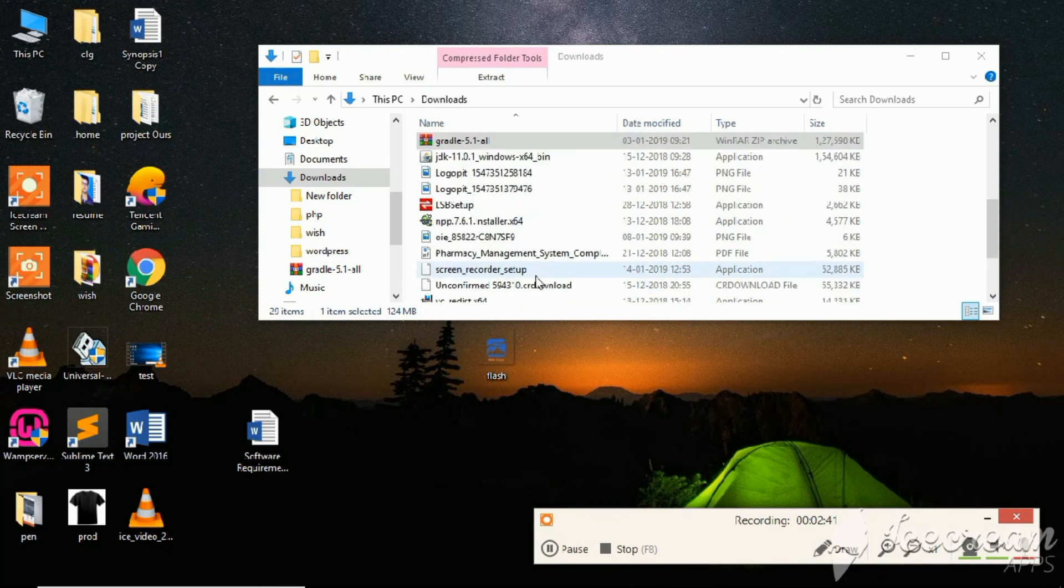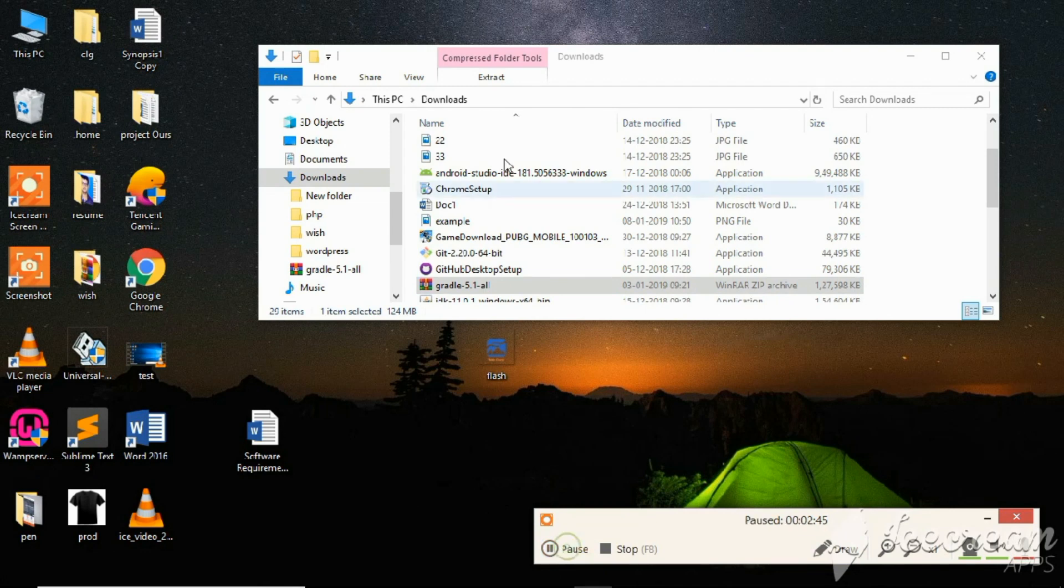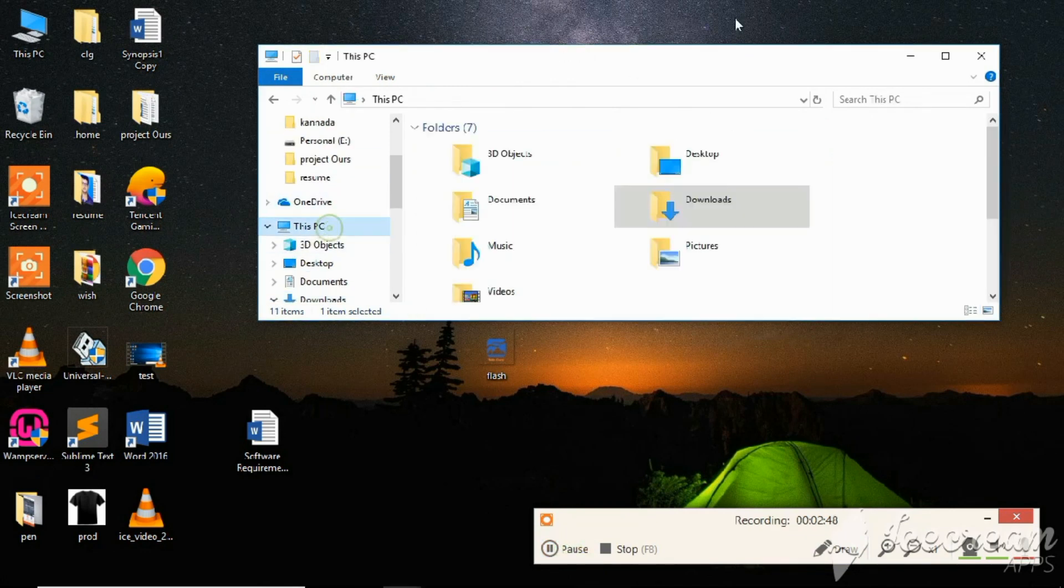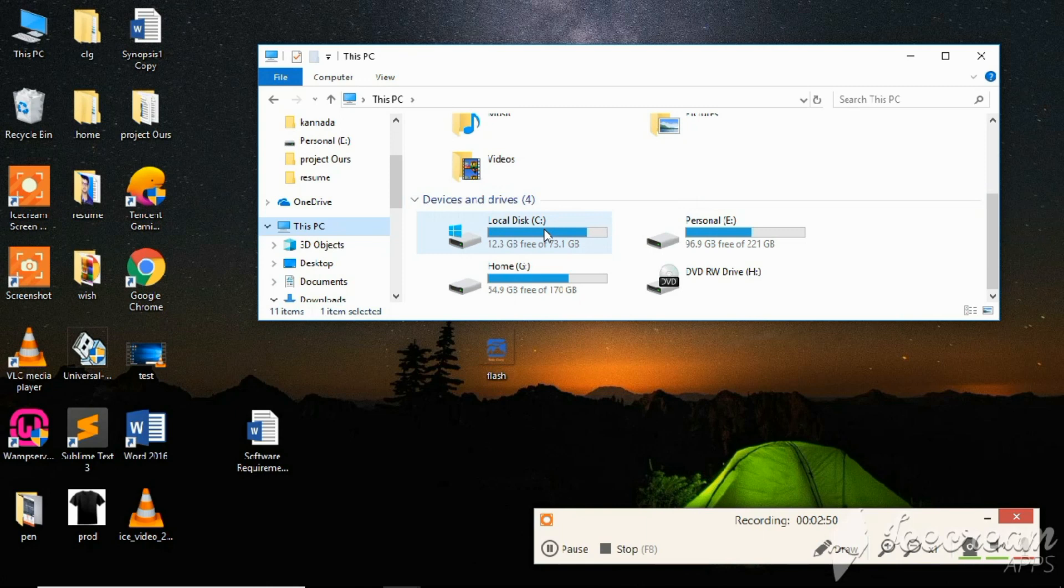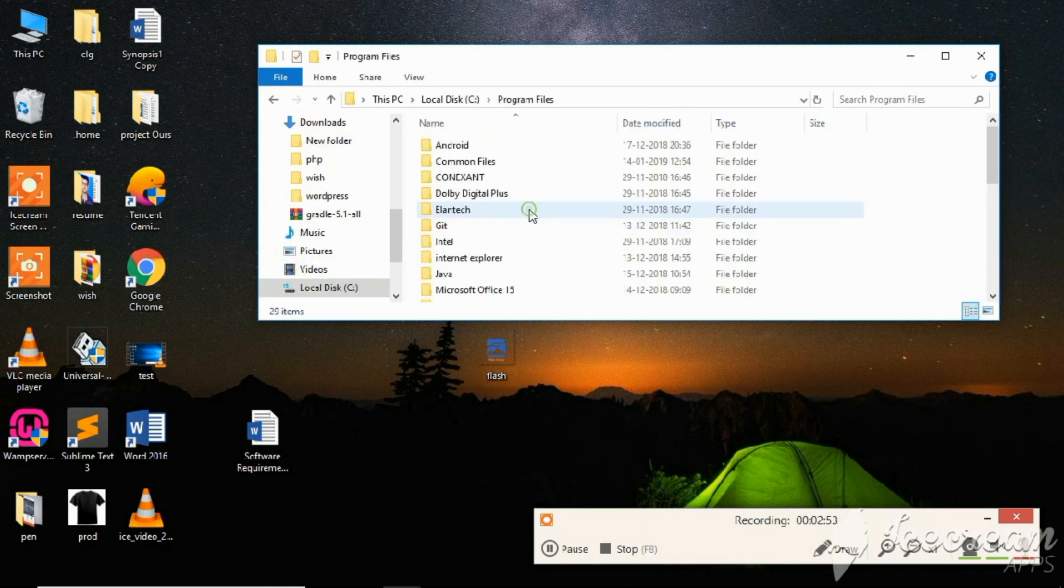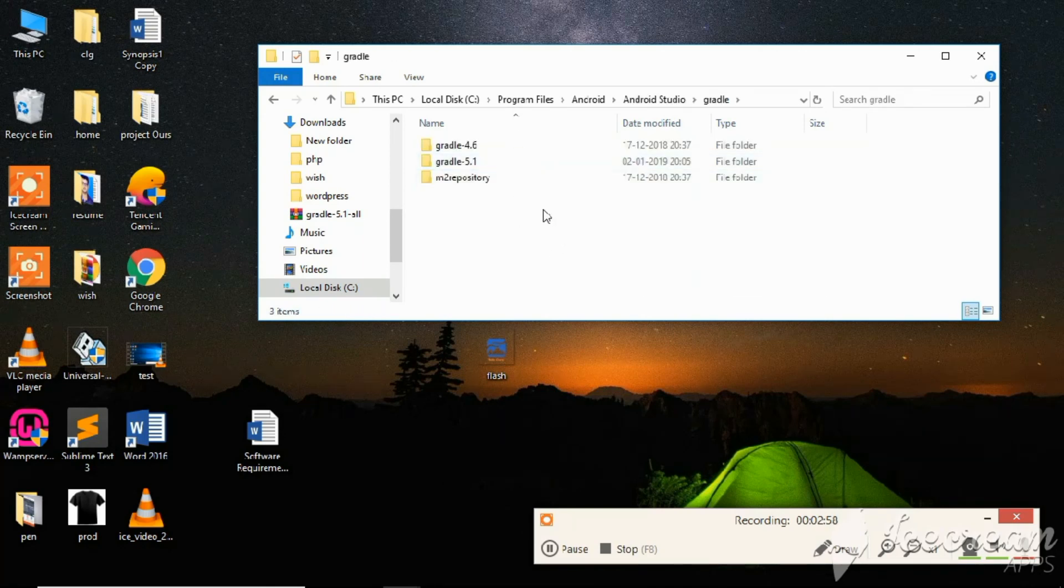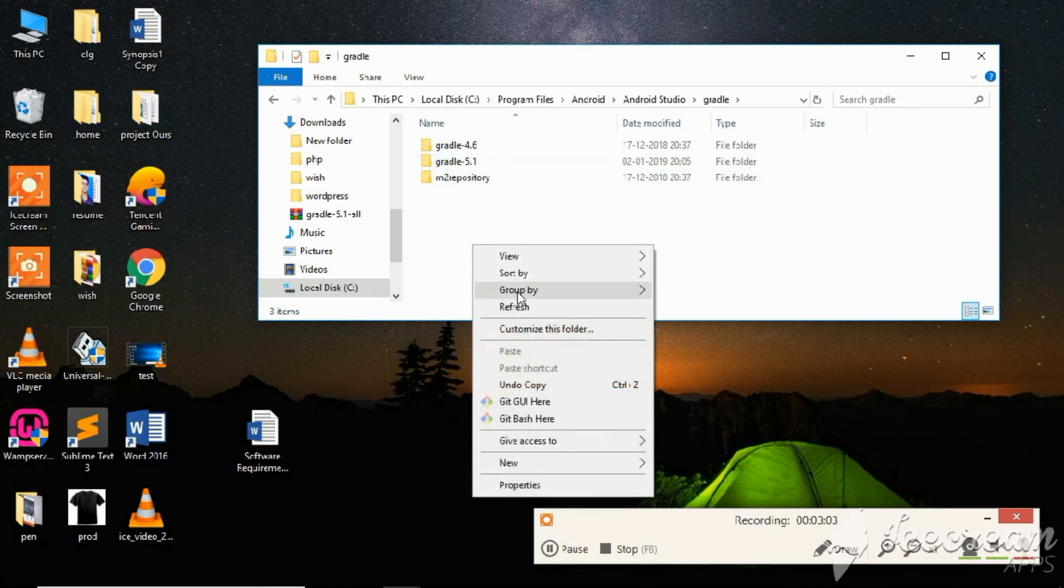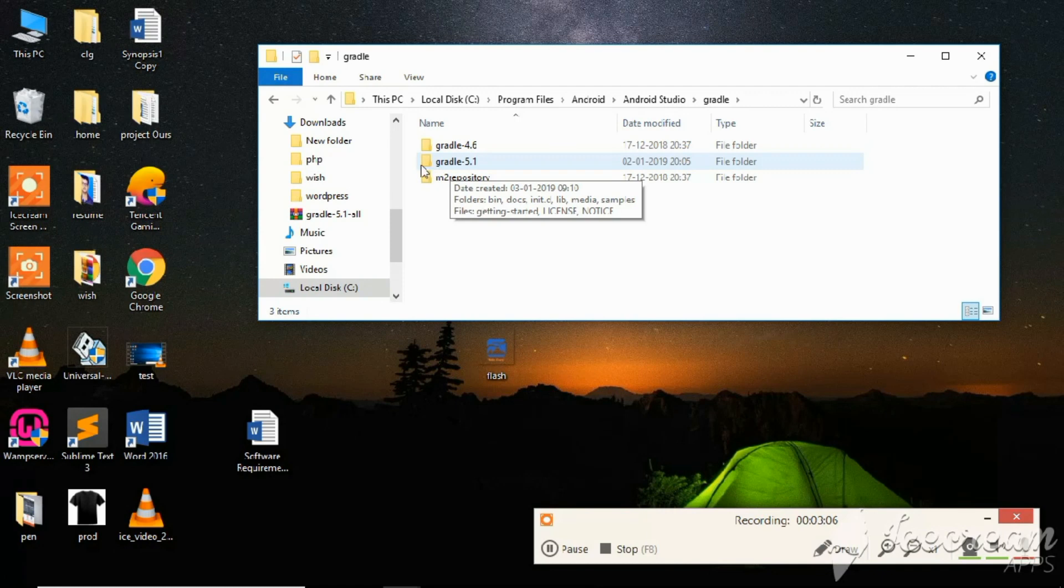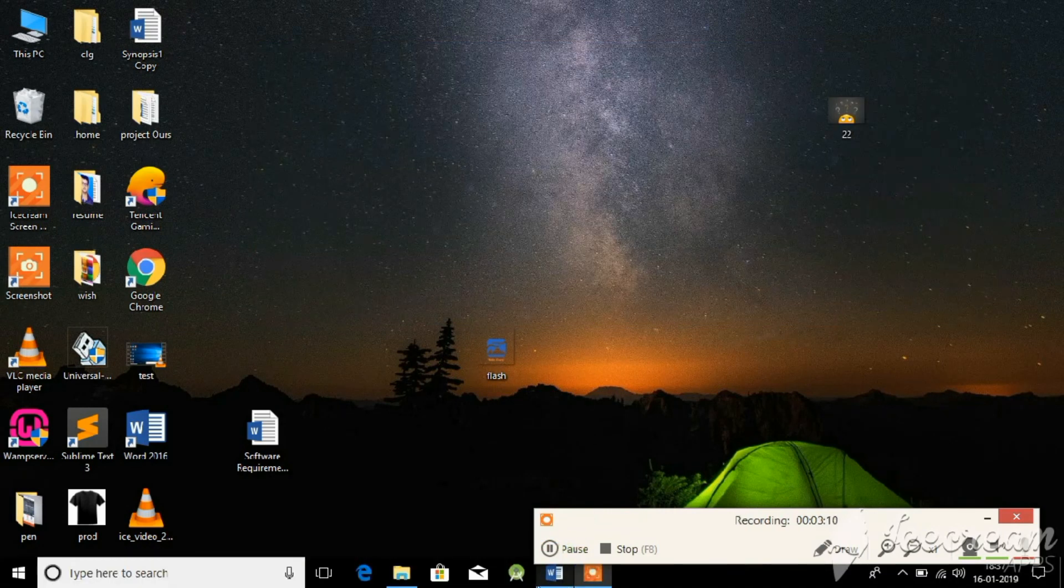I had already done that, so after extracting, copy that extracted file from here and then go to This PC. In that, go to local drive, then go to Program Files, then Android, Android Studio. Here you can see Gradle. Copy that extracted file here. I have already copied Gradle 5.1, that is the newest version. You have to paste that file which you have copied.